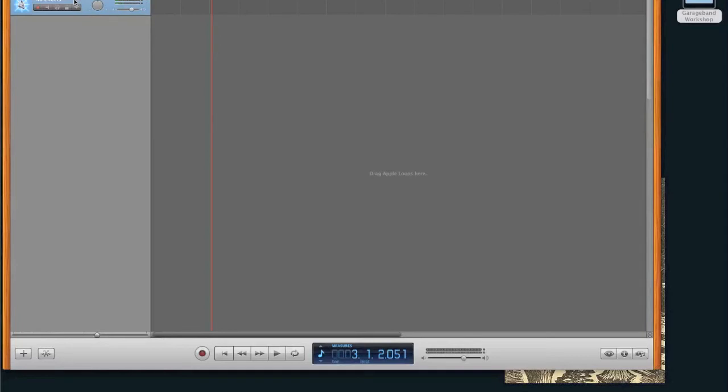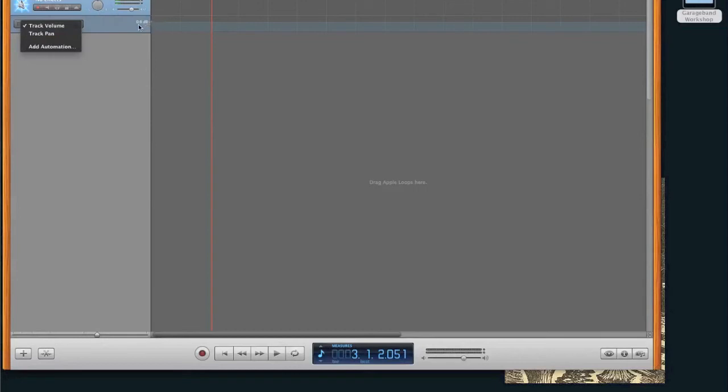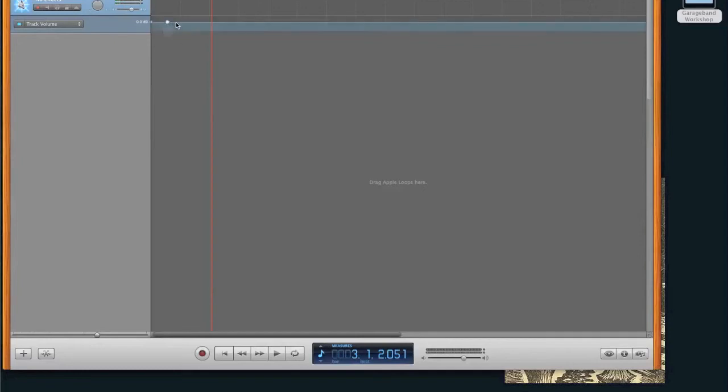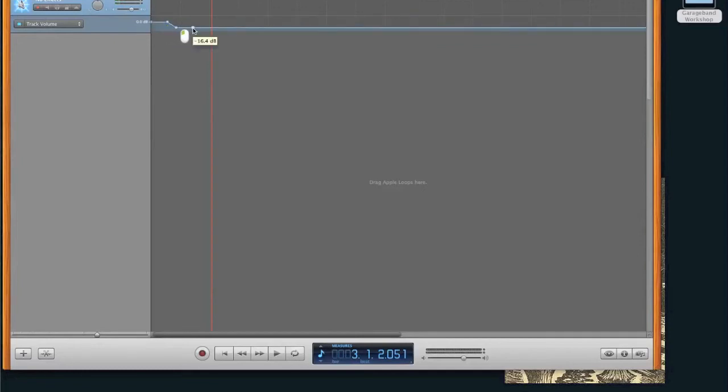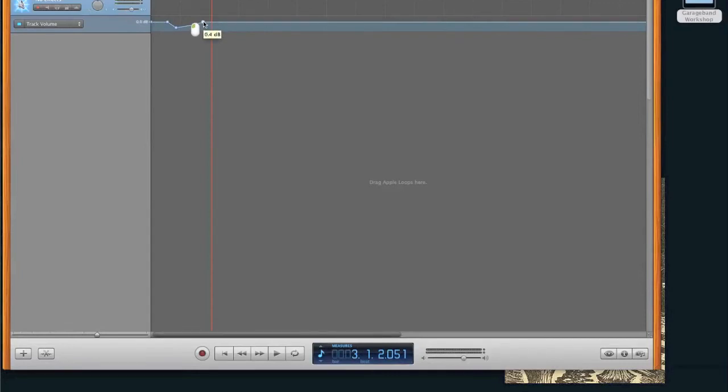So anyways, the only other thing about this that I really want to show you is that if you click this down caret right here, you're going to get this opportunity to go through either track volume or track pan, these two things. But you can set them as automation. So for instance, it's set to track volume right now. And so now I can tell it to take a dive and change the volume in these various ways.